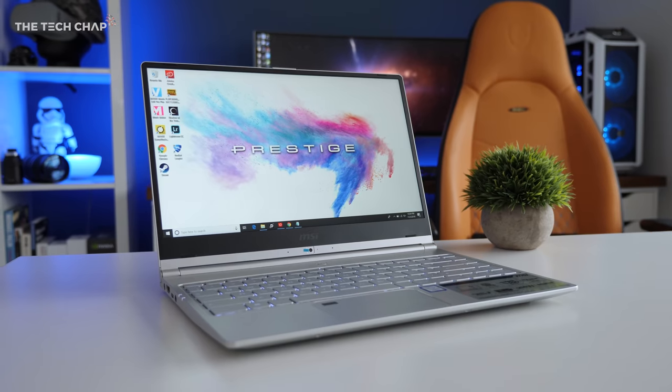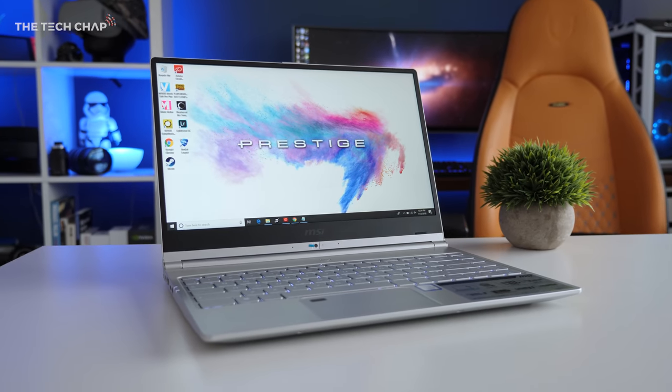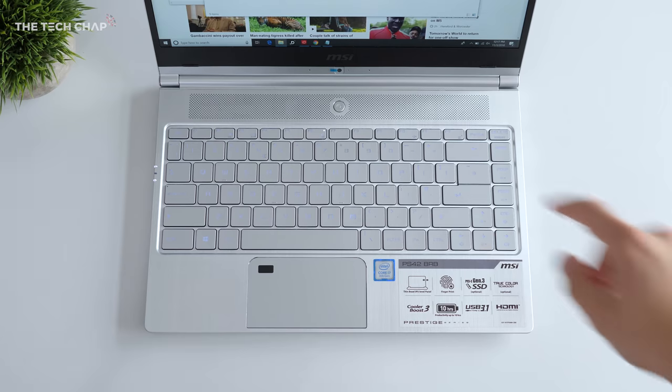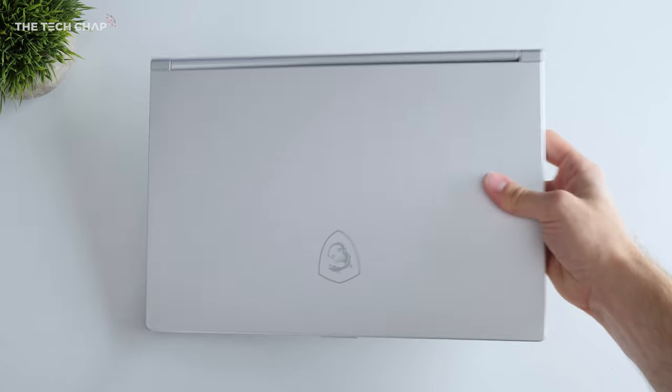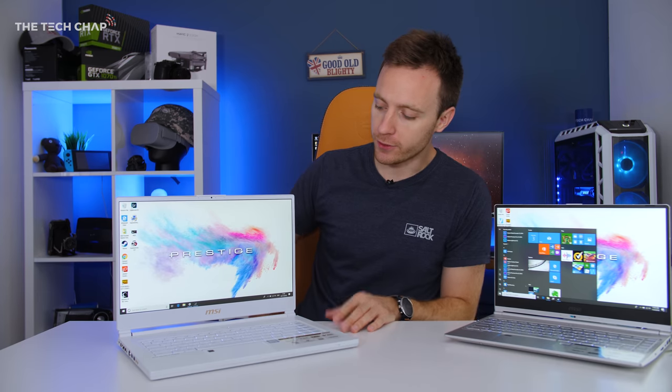So the MSI PS42 starts at about £900 with an i5, but this high-spec model I've got here will set you back about £1,300. But what about its bigger brother, the P65 Creator?